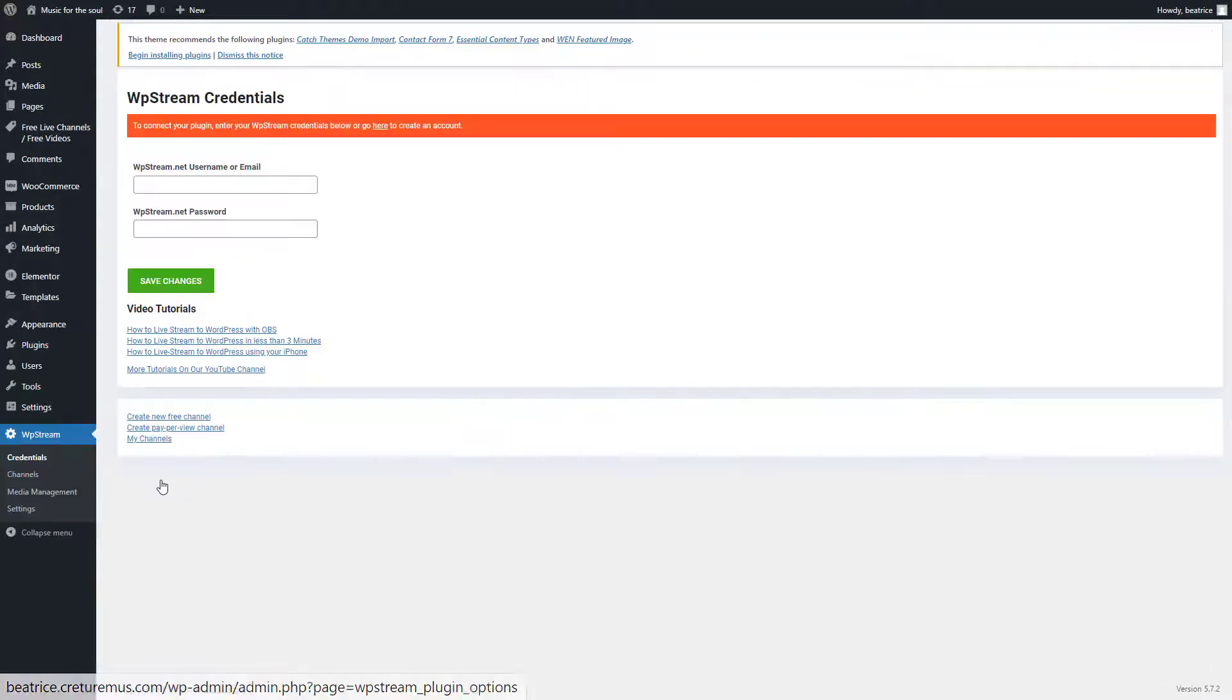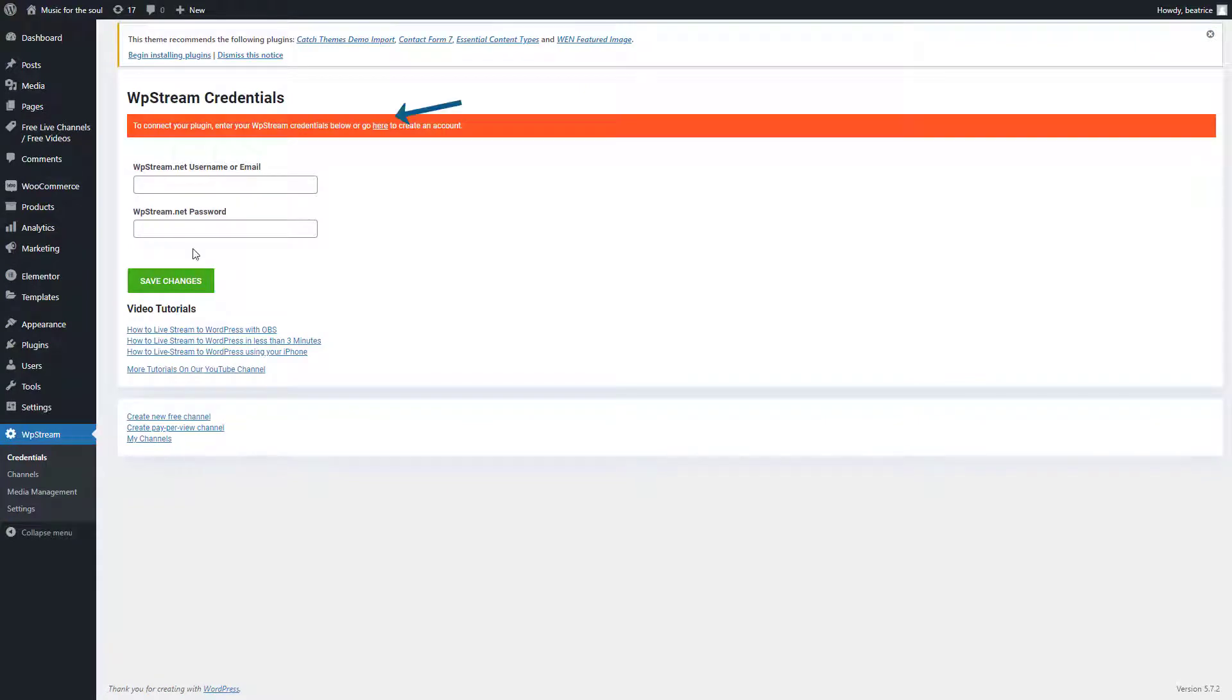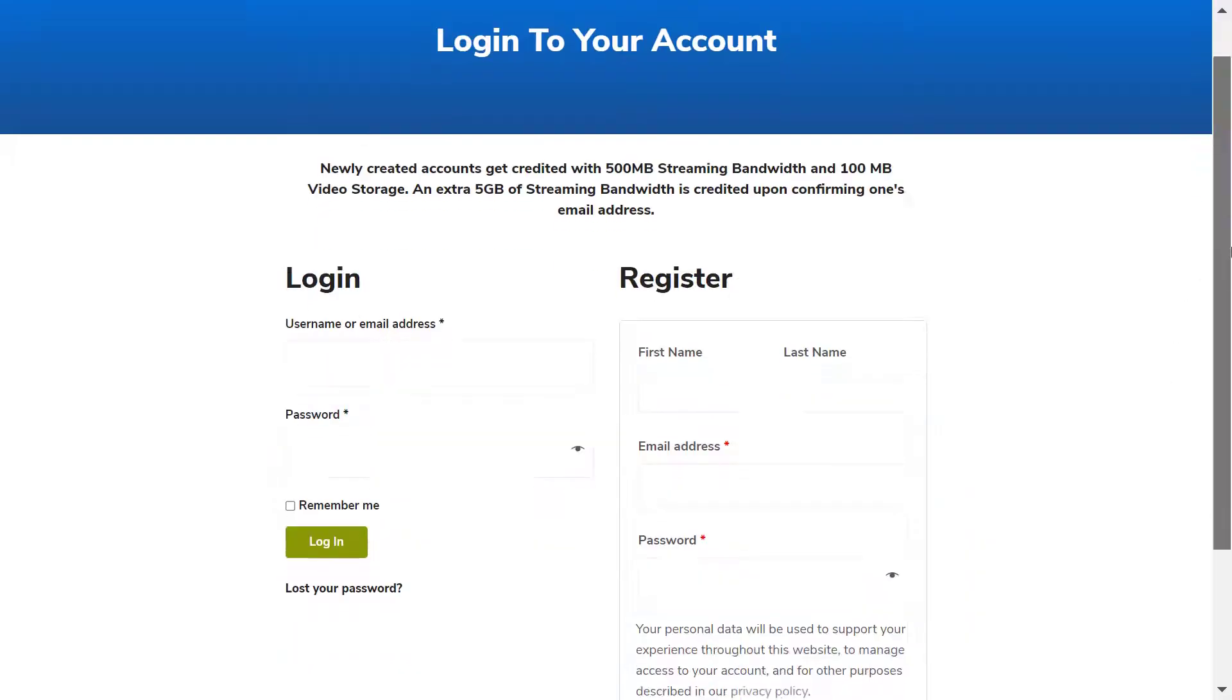Now let's go to WPstream credentials and you can either sign in or you can register if you don't already have an account.